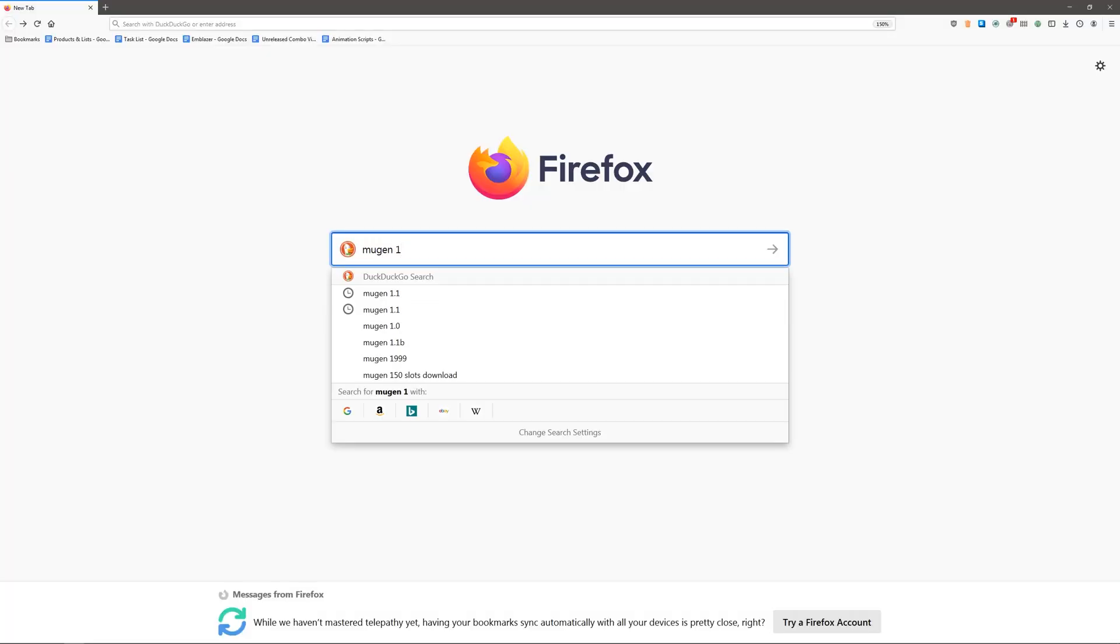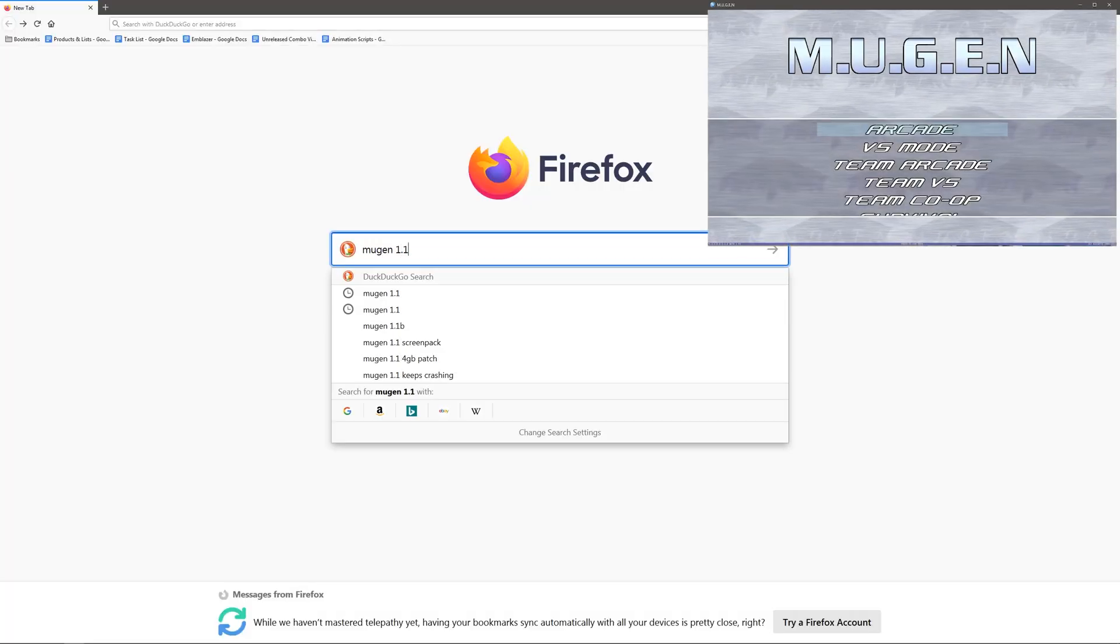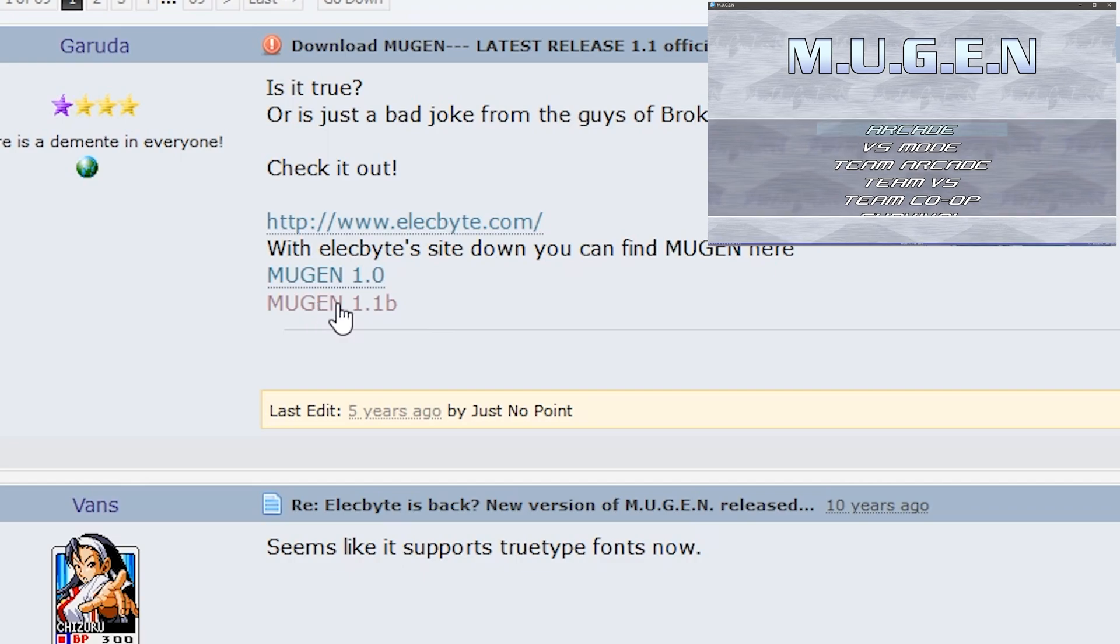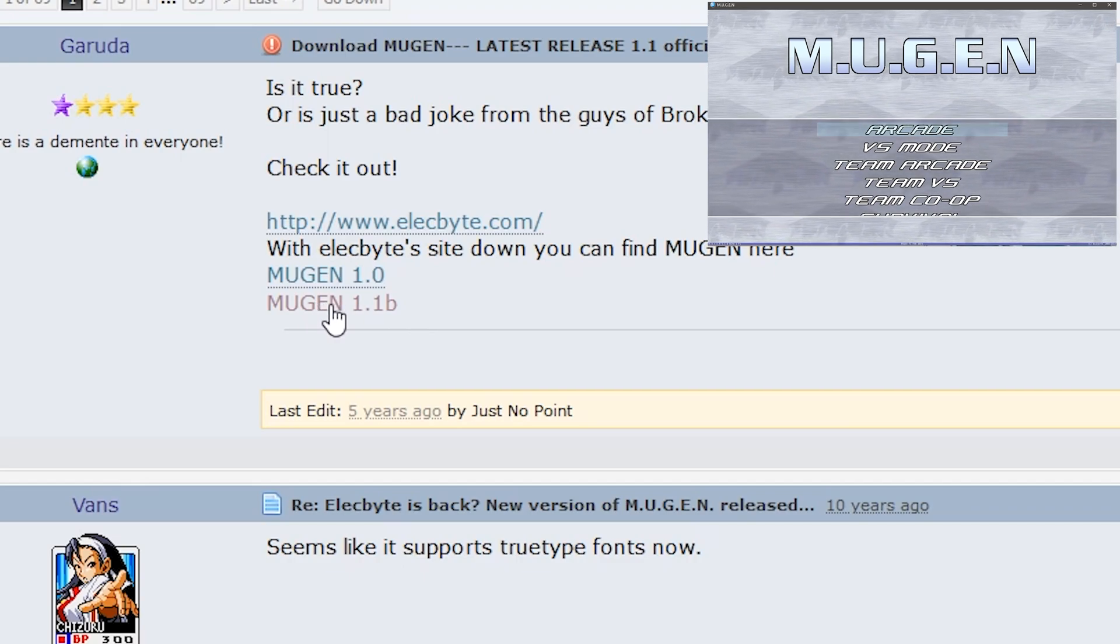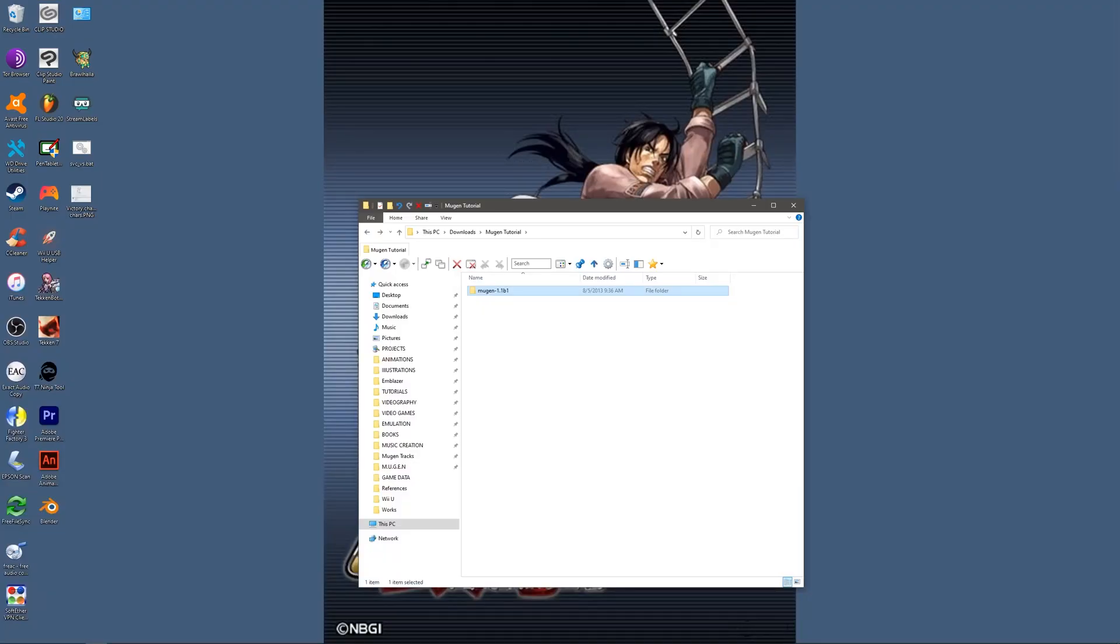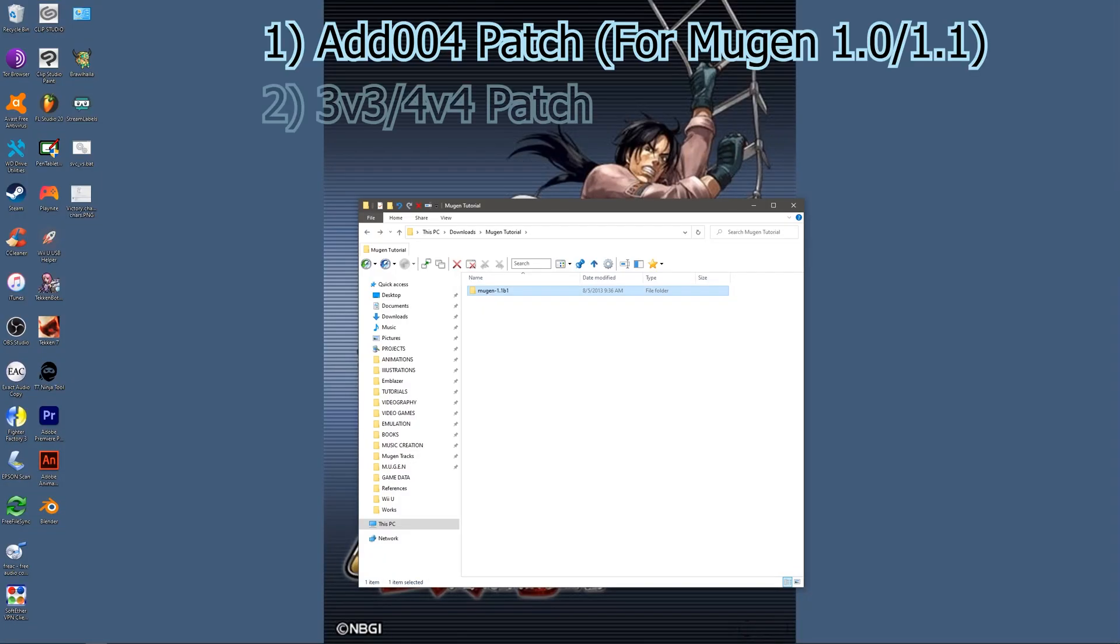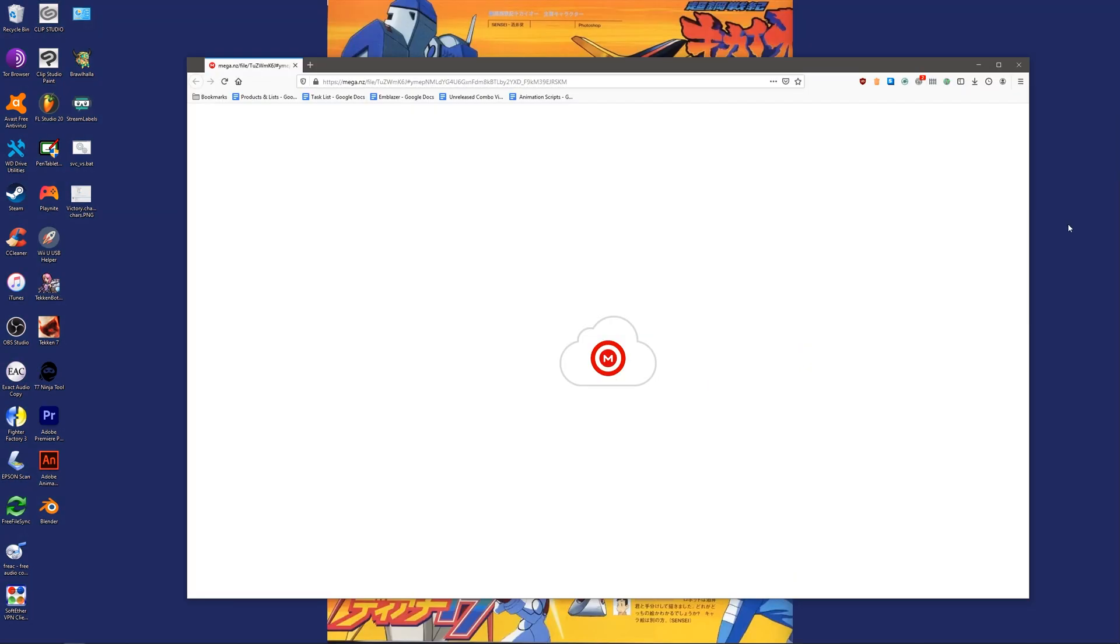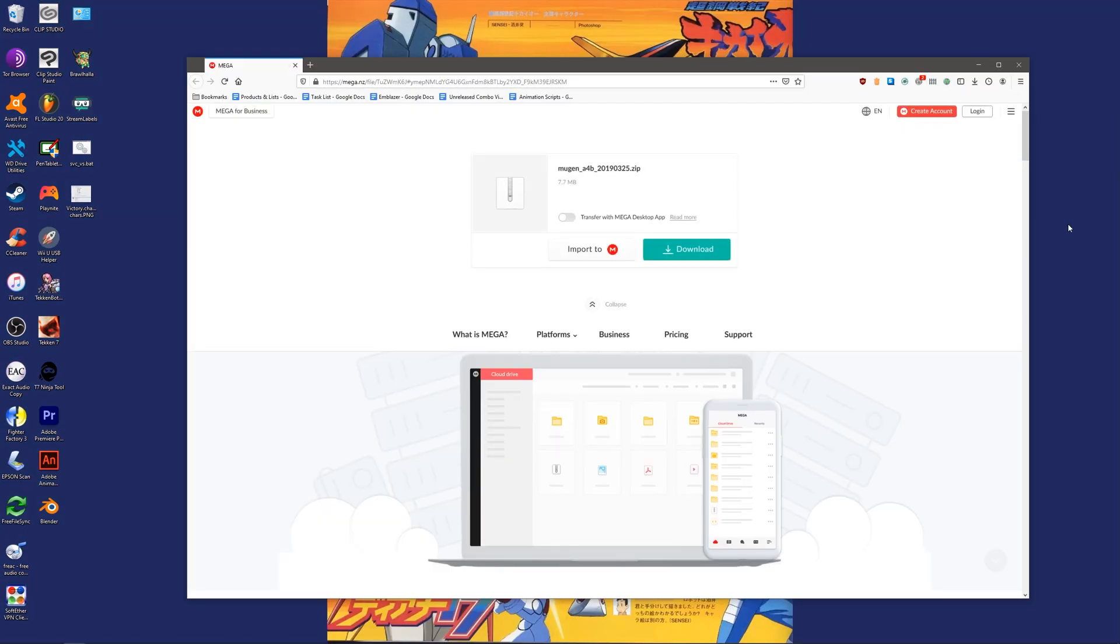For the purpose of this tutorial we'll be using Mugen 1.1. First we will download the add004 patch for Mugen 1.0 and 1.1. Grab it from the link in the description.